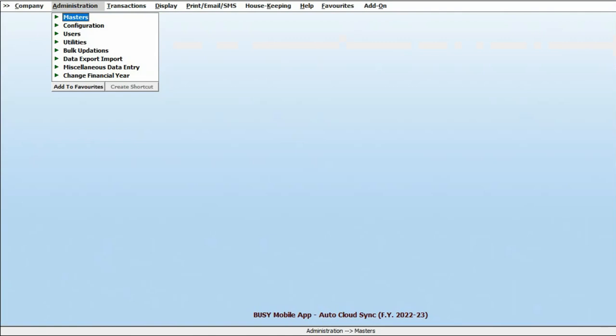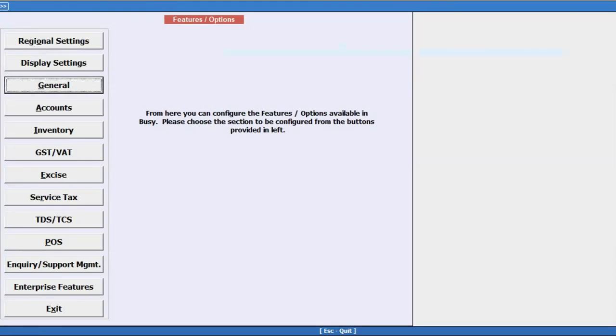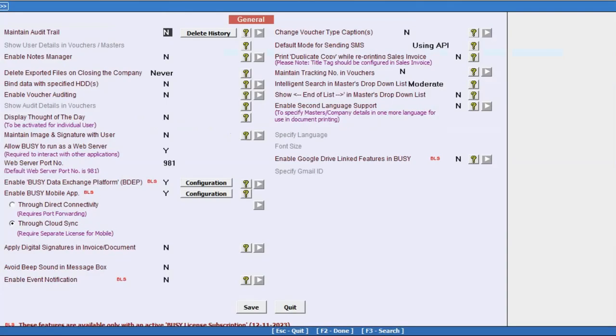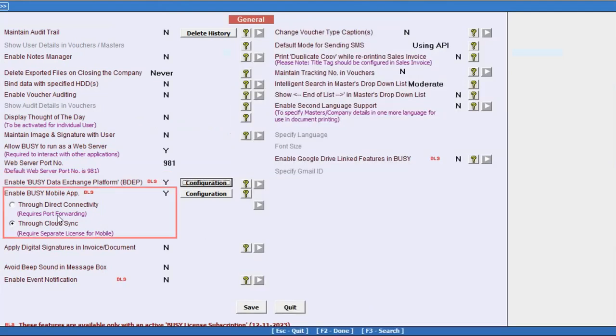We will go to administration, configuration, feature option, general tab. Here, you need to enable BDEP option and configure the same and enable through cloud sync option.